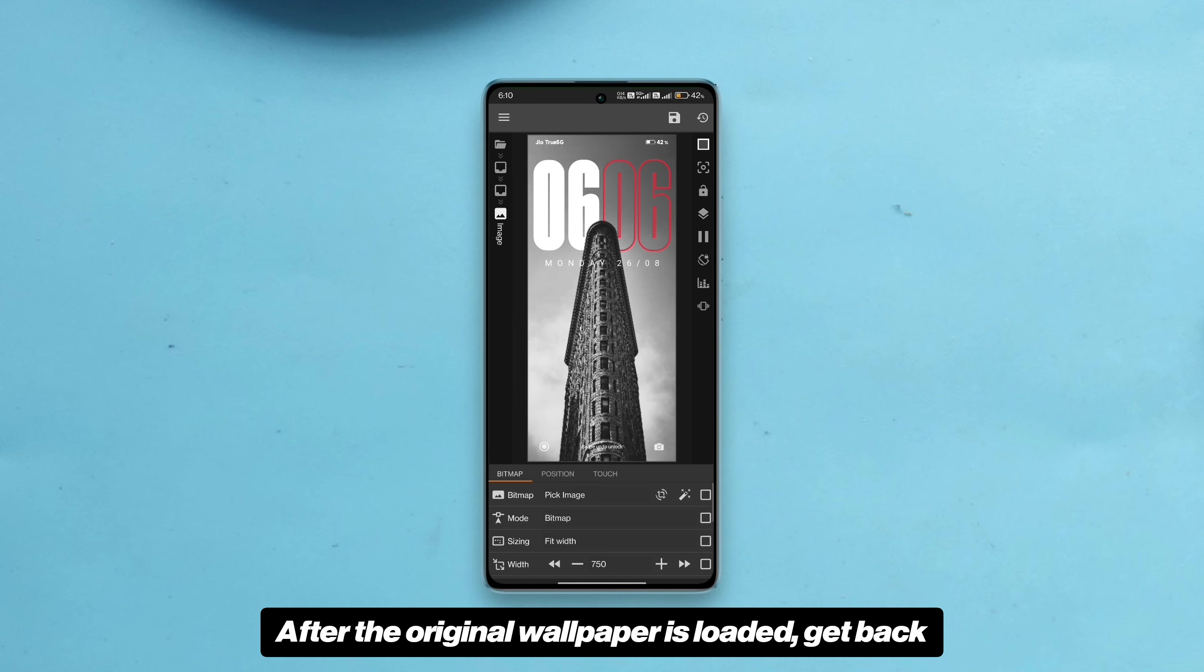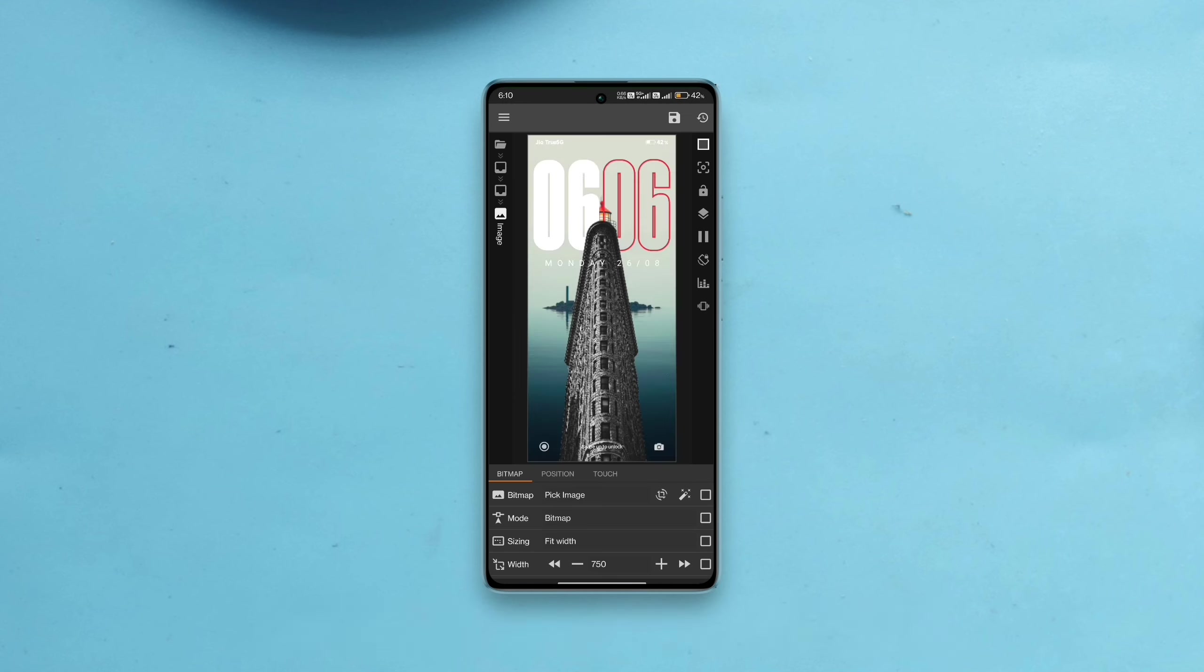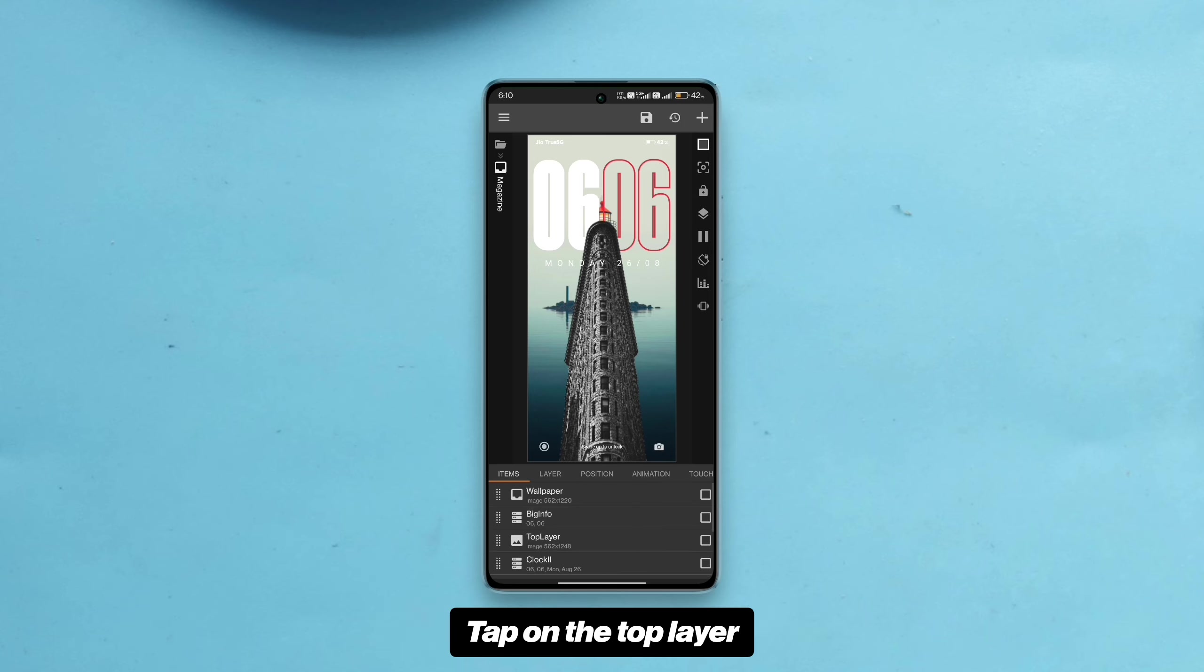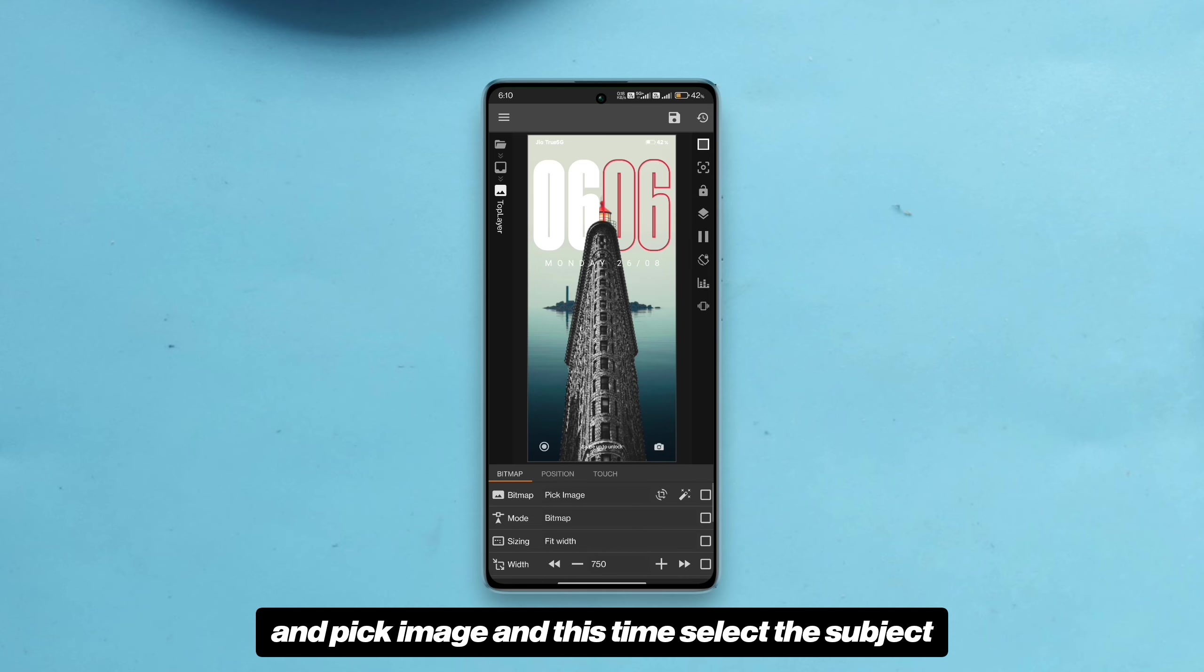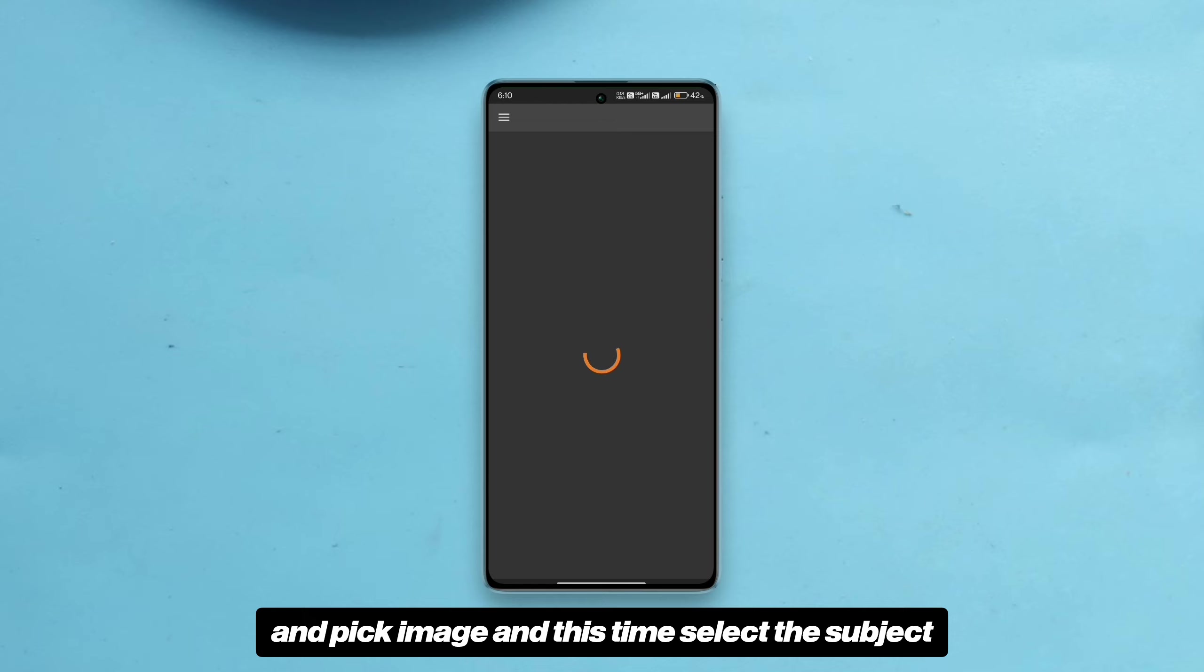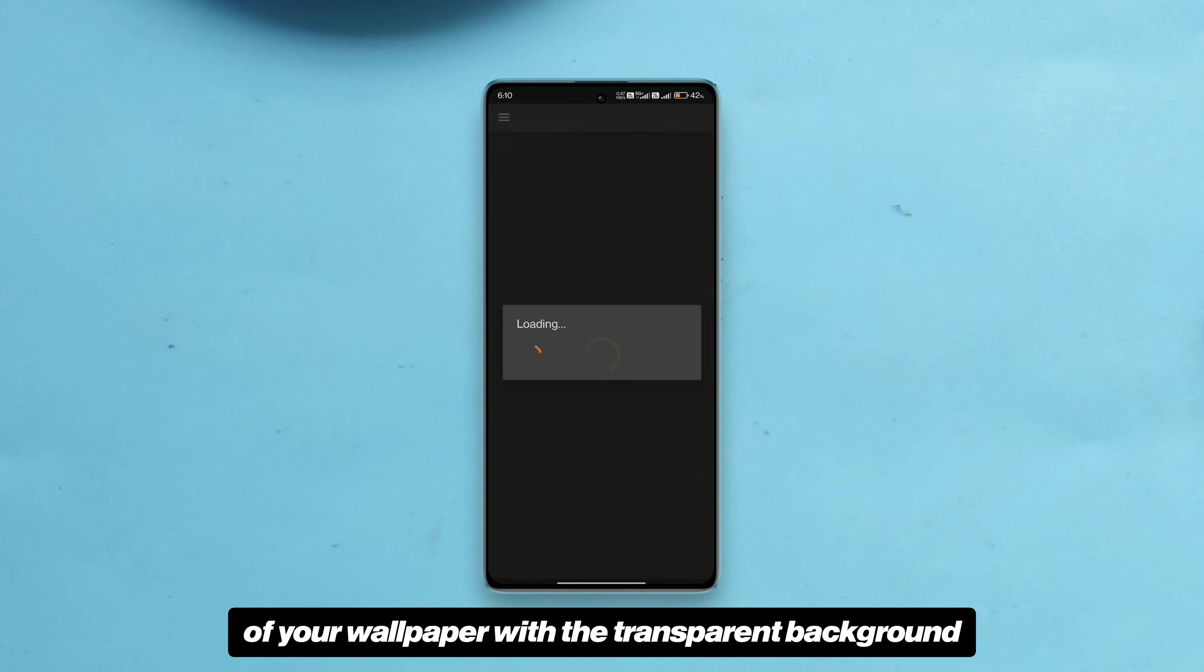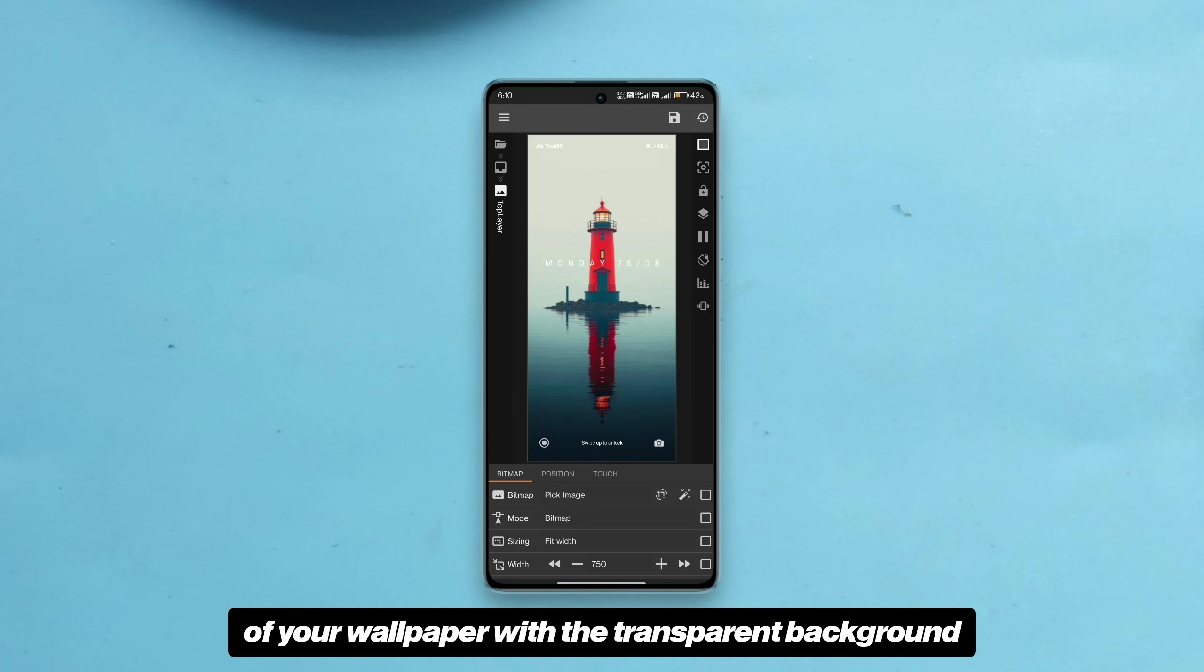After the original wallpaper is loaded, get back once more and open top layer, tap pick image and this time select the subject of your wallpaper with the transparent background.